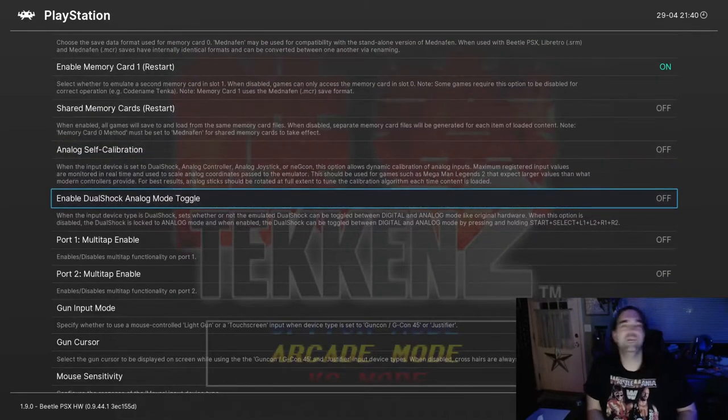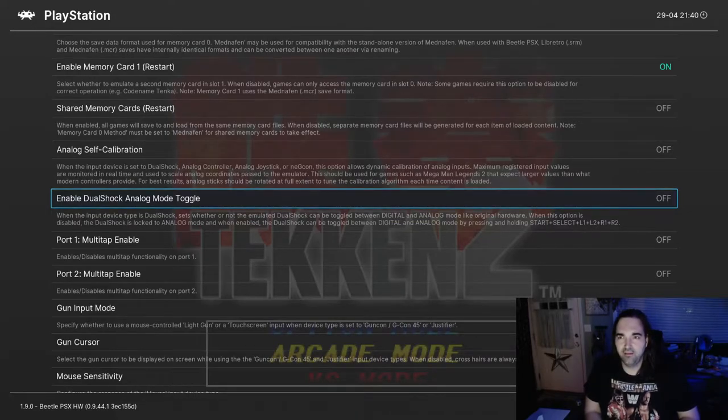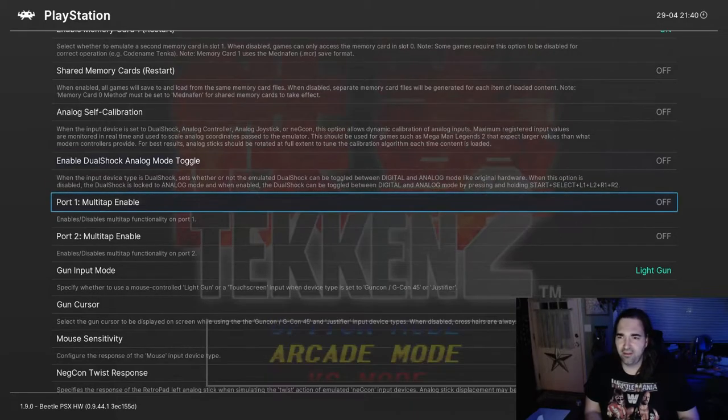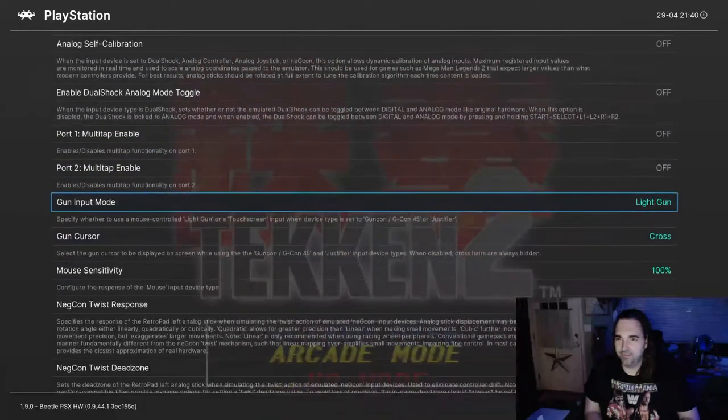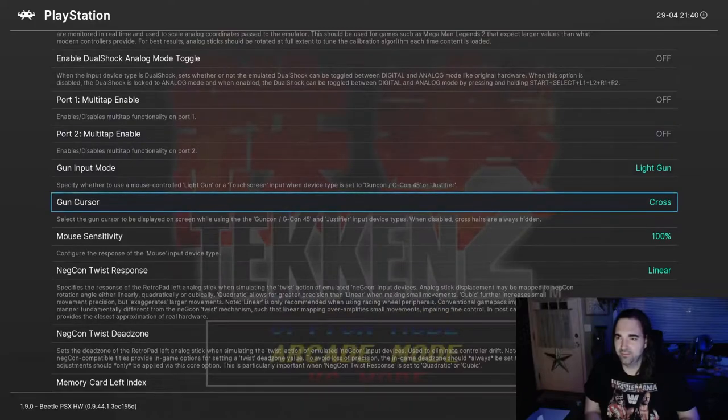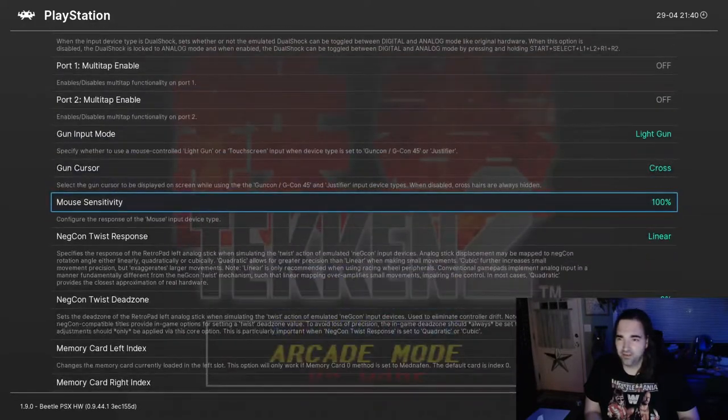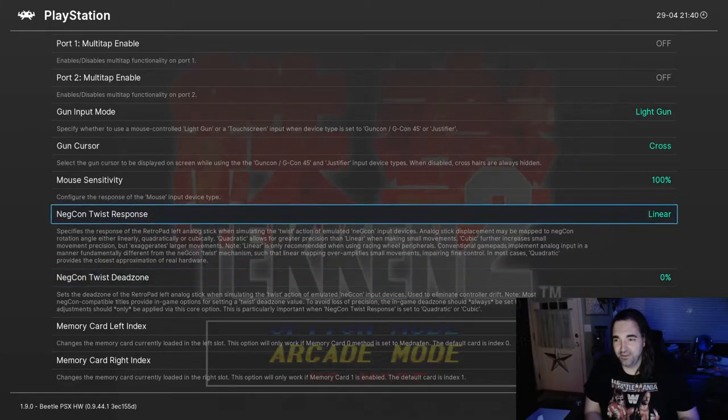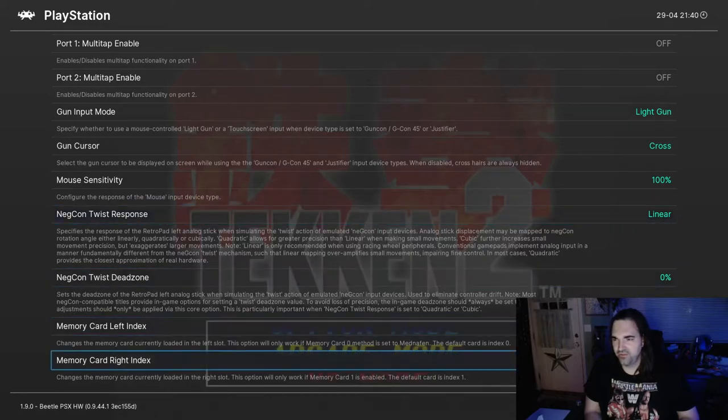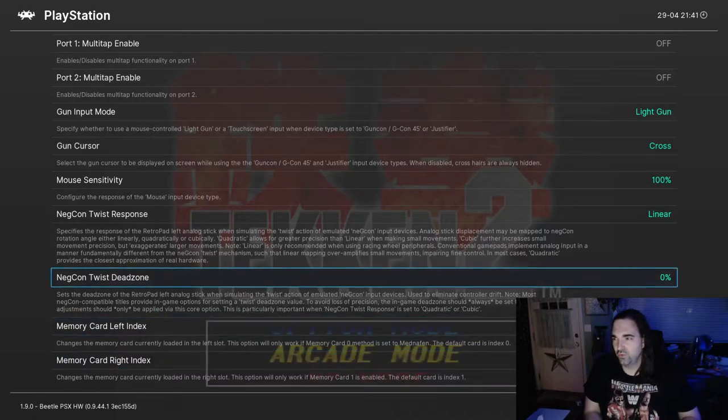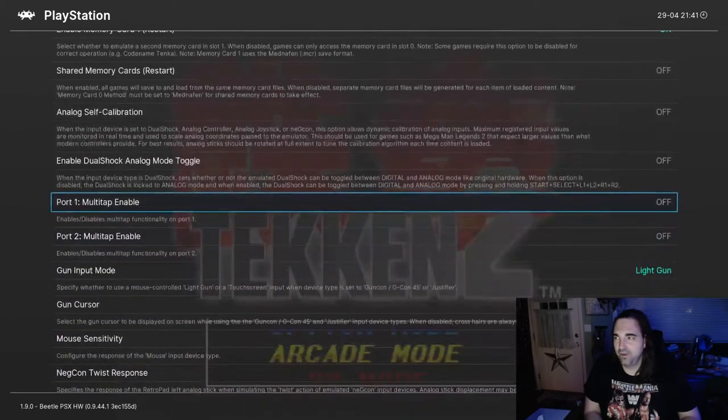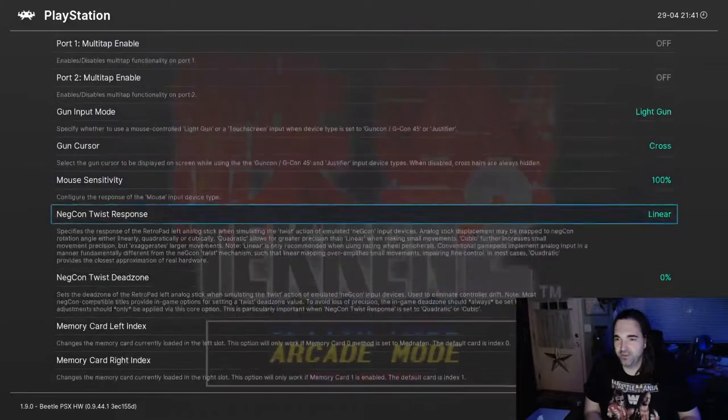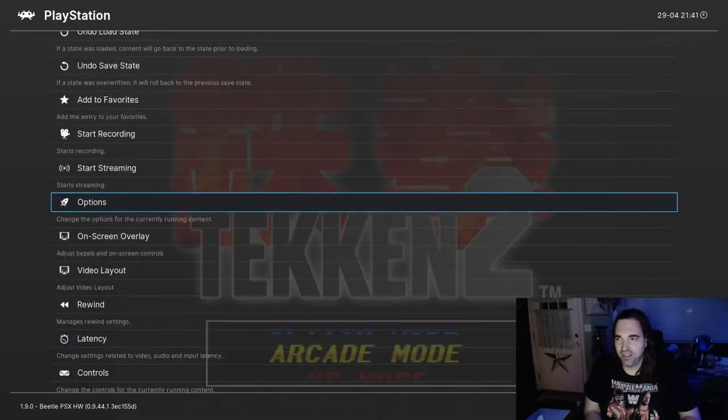Of course then you run into the issue where you have multiple memory card files. Right now, by default, it saves every game to its own memory card. But if you're doing something like, for example, you want to play Metal Gear Solid and you want to have Psycho Mantis mock you for the games that you play, maybe you want to turn that shared memory cards on. And of course the analog self-calibration, the DualShock mode toggle. I've had issues getting these to work properly. I just leave my controller set to analog controller and not emulate a DualShock, because emulating a DualShock seems to slow things down a lot. So I usually don't use it. Multi-tap, if you want to have more than a few players. And of course you have your gun settings here as well, that's now sensitivity.